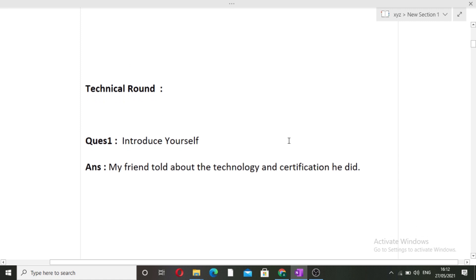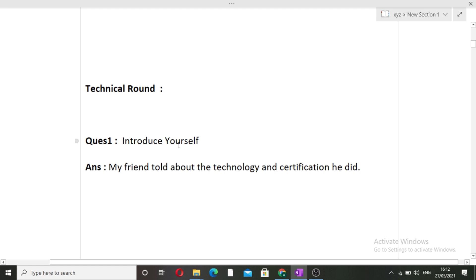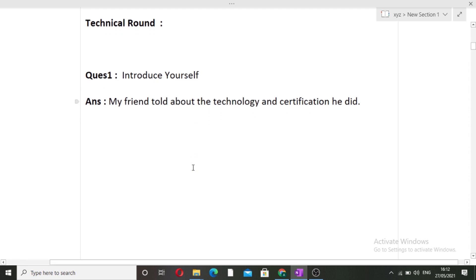The first question is: introduce yourself. As I've mentioned before, this is the most important and most common question asked in an interview. This question will decide in which direction your interview will go. Make sure you highlight most of the skills you are comfortable with so that questions can be asked from those areas. My friend told about the technologies and the certification he had done.